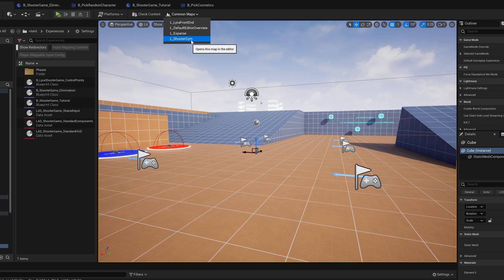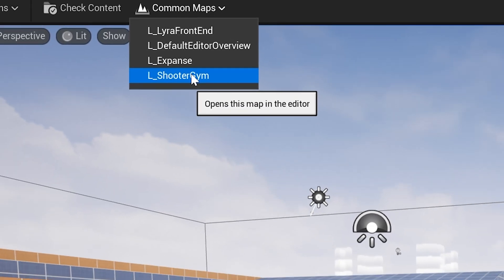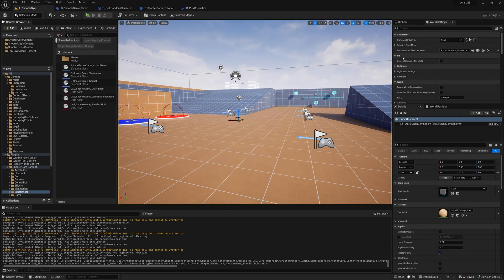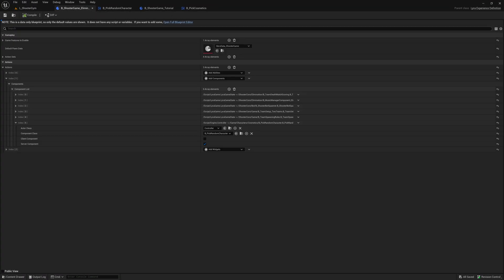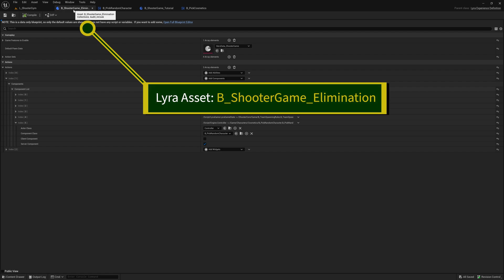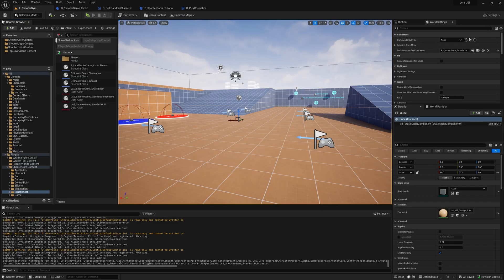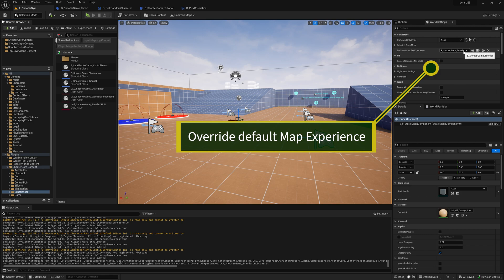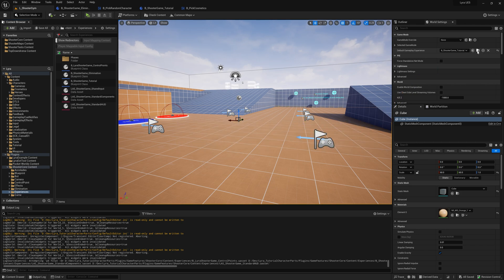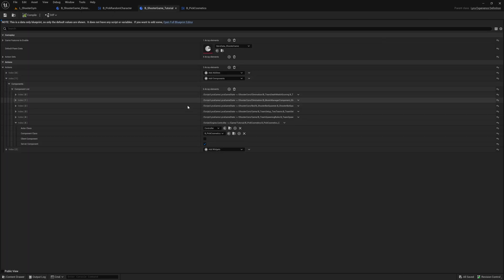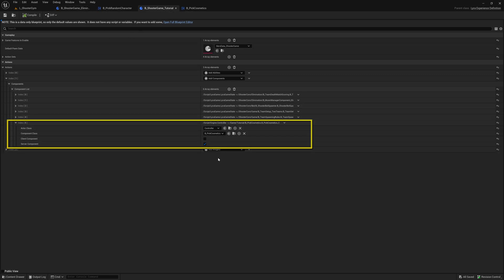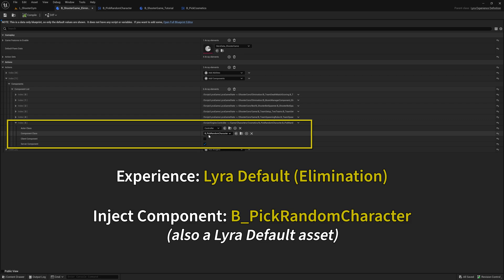Here we are in the Shooter Gym map and I've made a couple of changes. First of all, this by default uses the elimination experience, but I've changed that. I've duplicated it and made this tutorial experience and I've changed the map to use my tutorial experience. And so if we look at the tutorial, the difference between the tutorial and the elimination one is this part here. The elimination one uses B_PickRandomCharacter, which comes with Lyra, to choose either Manny or Quinn.